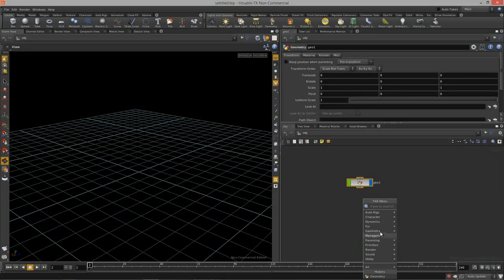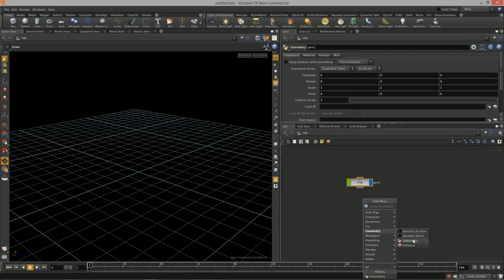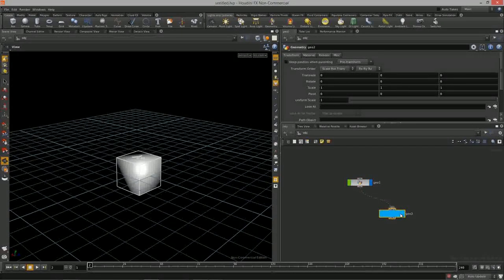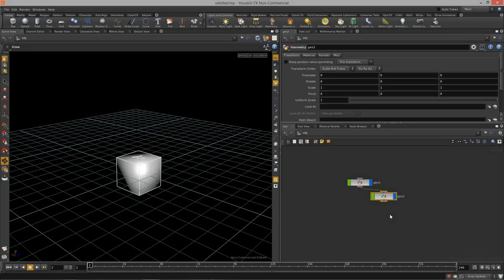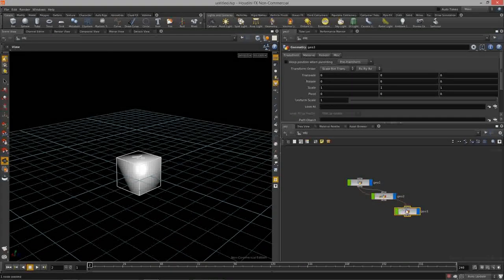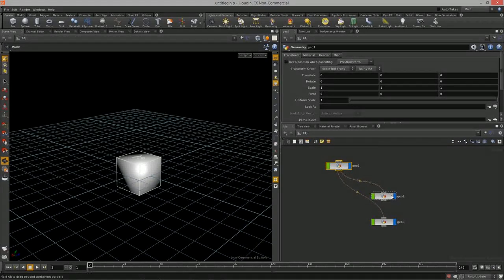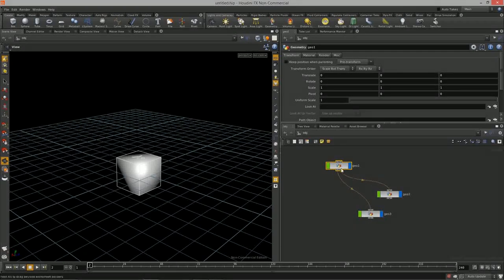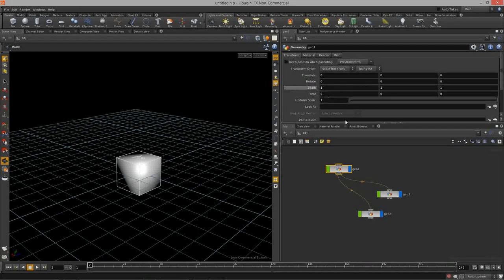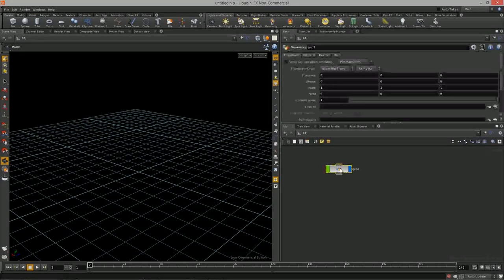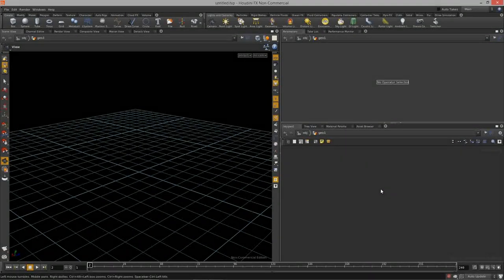Before, we saw how we can parent objects by connecting their parent group nodes, which means everything is relative to whatever the parent node is. What we want to do now is get into grouping geometry, points, and lines so we can use that information in our procedural workflows.